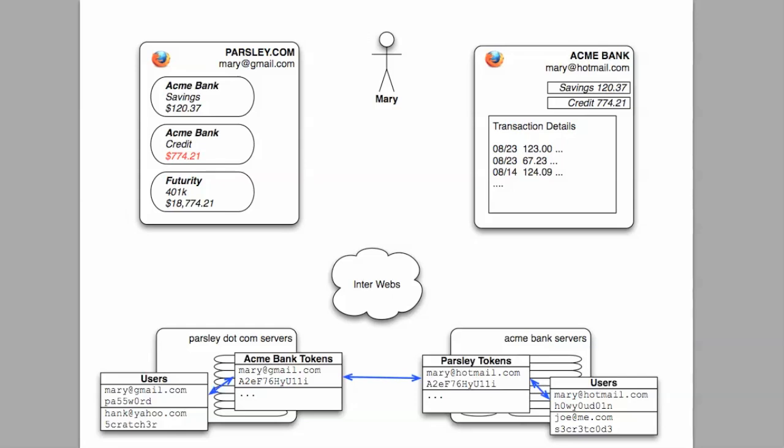What OAuth 2.0 suggests is a system whereby Mary grants limited access for Parsley to access her data, and this grant takes the form of an access token that will be known only to Parsley and Acme and can only be used for limited access to Mary's data.